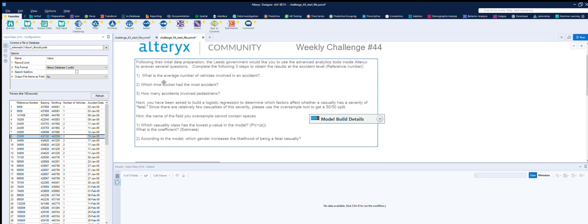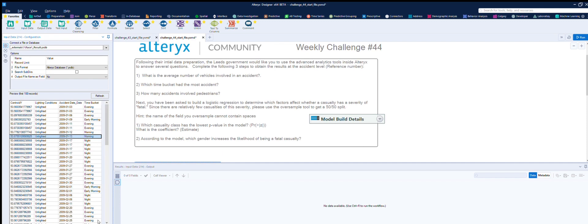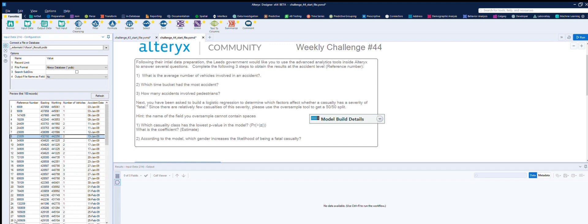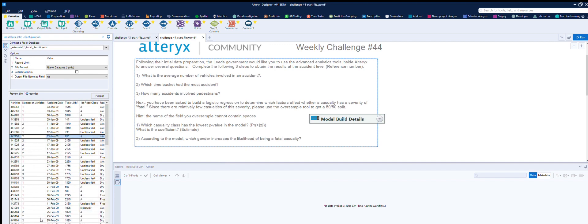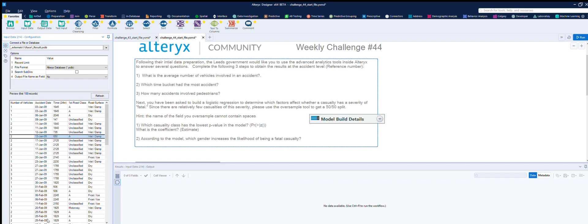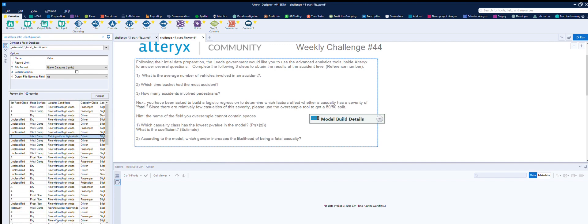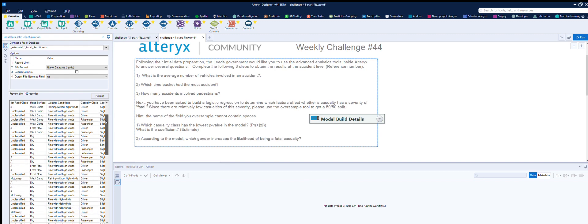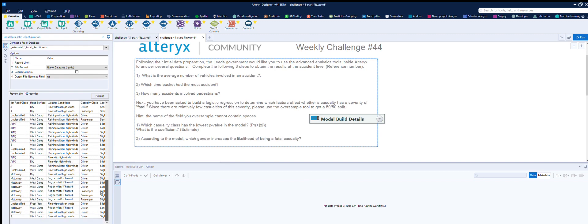What time bucket had the most accidents? We've created a time bucket in the first round, so we just need to summarize this by reference number. That's a distinct count. And how many accidents involved pedestrians? Where there's a passenger casualty.